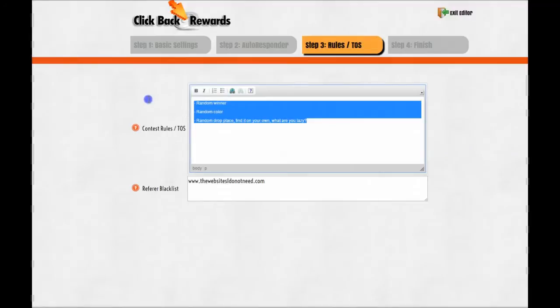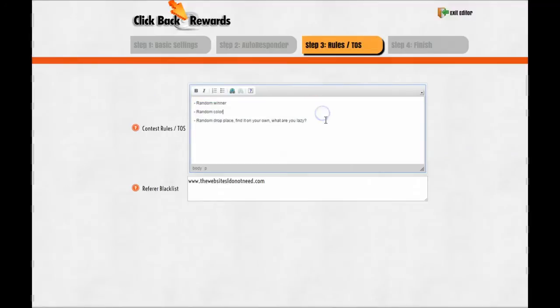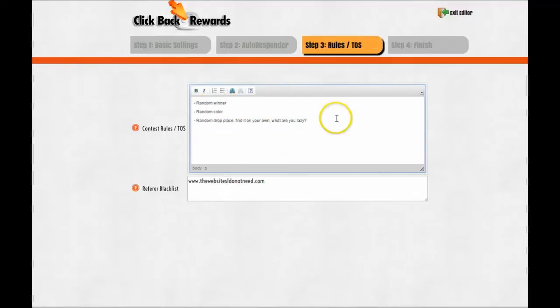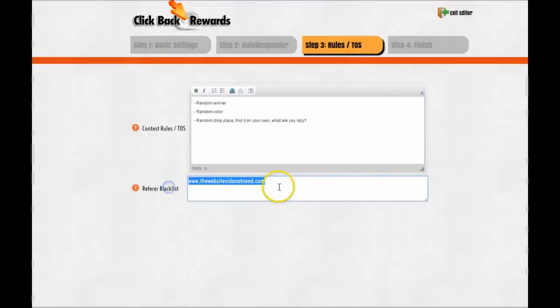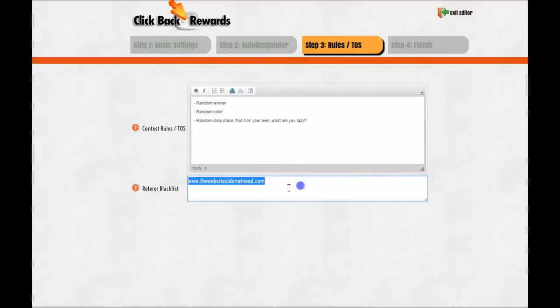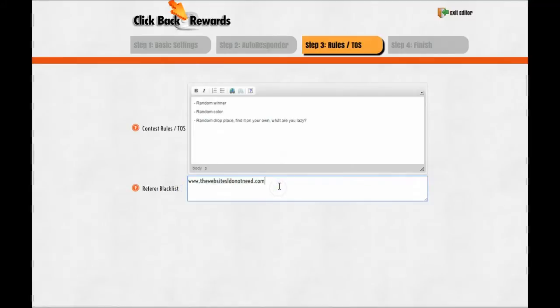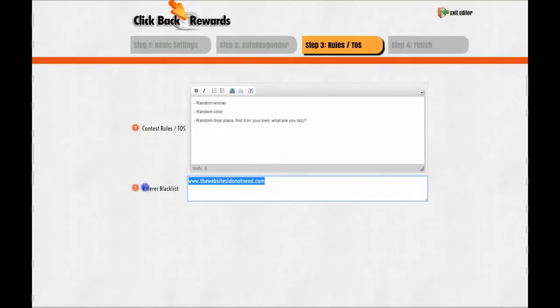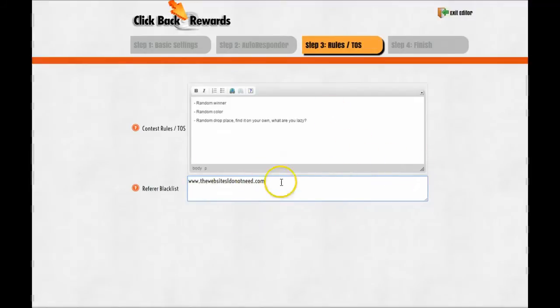By the way, everything is mobile friendly. Rules of the contest: there will be a small link with the rules. I'll just for the sake of demo, random winner, random color, random drop, place, find it on your own. The blacklist: this is the websites that you don't want to get traffic from. Because of the nature of the contest, people will try to win the contest by sending fake clicks from automatic bot hits websites.